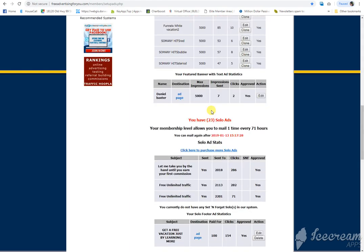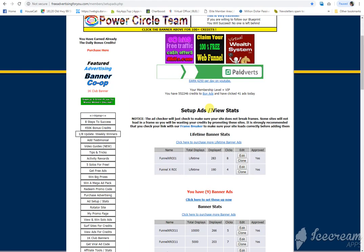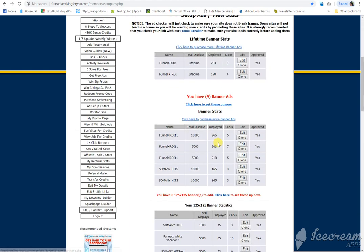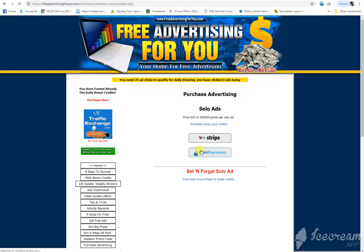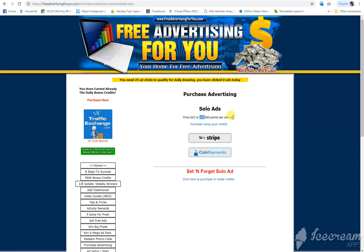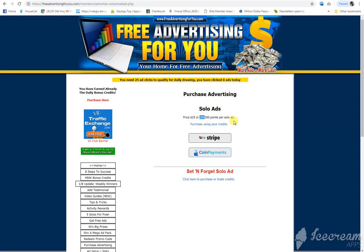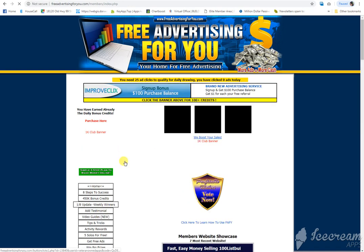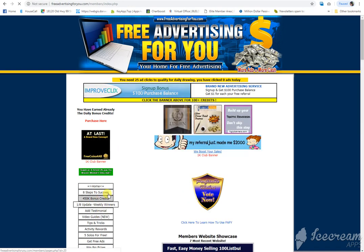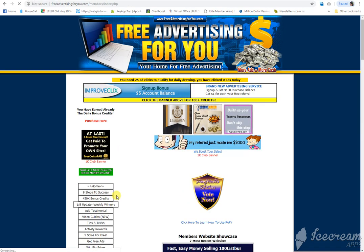So, you just wanted to send one solo ad, right? If you purchase a solo ad, you can use 250,000 points to buy one solo ad, or you can buy it for $15. But like I said, use the points, don't use the money. I did use money, but that doesn't mean you need to. But if you do, make sure you're using my affiliate link when you signed up so that I get credit.